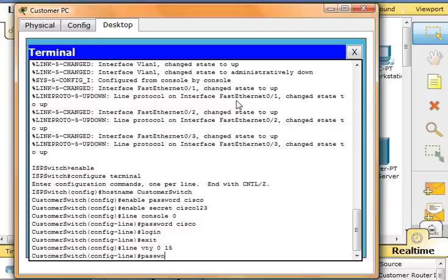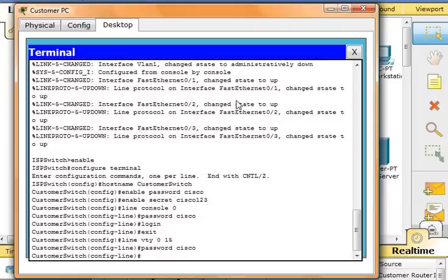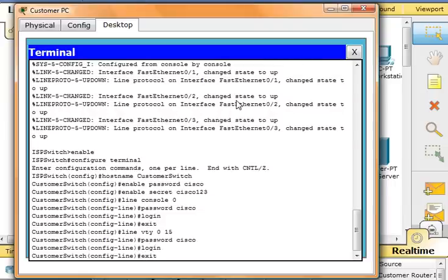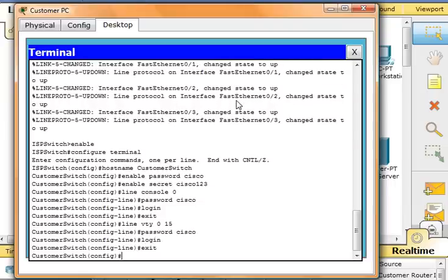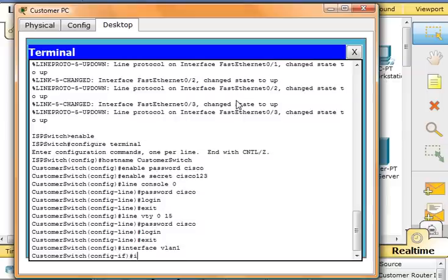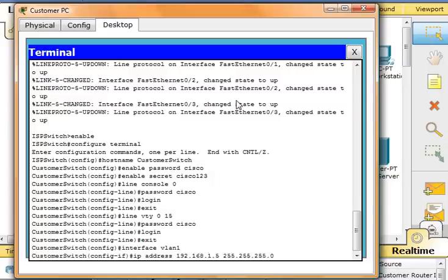From here, we'll configure an IP address on interface VLAN 1. Type in interface VLAN 1. IP address will be 192.168.1.5, subnet mask 255.255.255.0, no shutdown, and then exit.